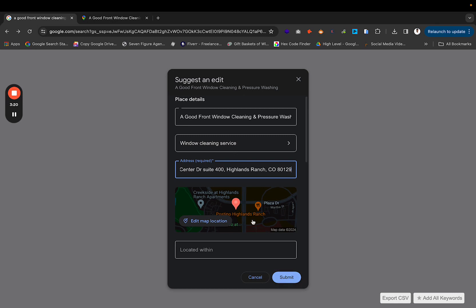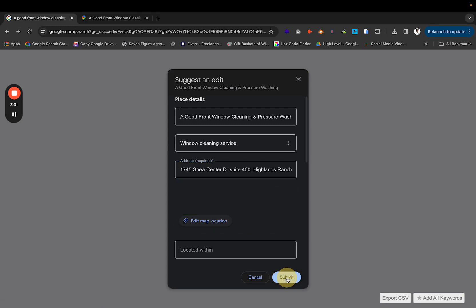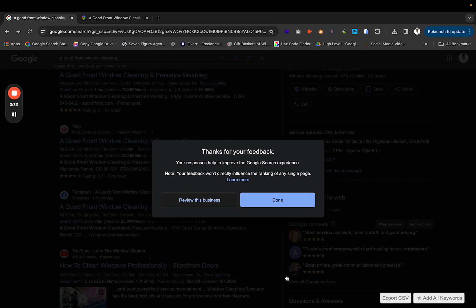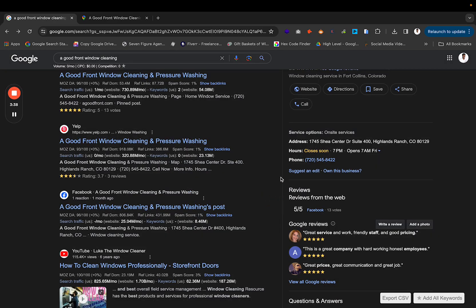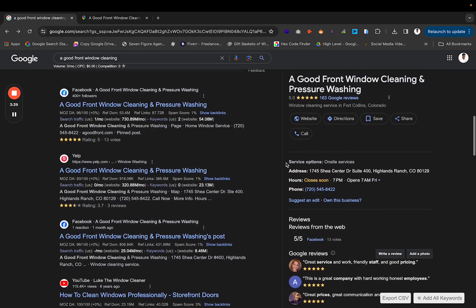So if I look at this right now, it's back to where it needs to be. As you can see, Postino, Highlands Ranch, whatever it may be, it's back to where it needs to be in Highlands Ranch. So I'll submit this. It'll say thanks for your feedback, and it's going to wait for my suggestion.